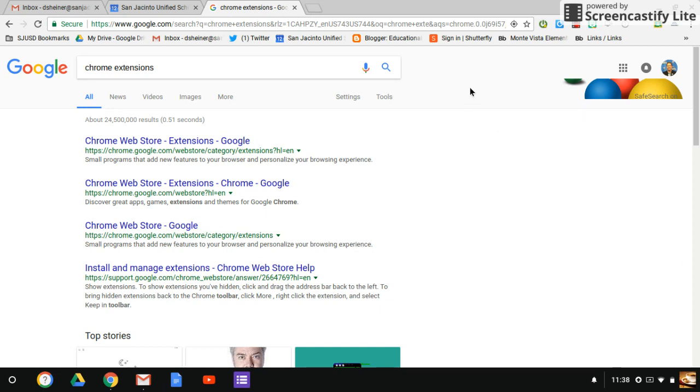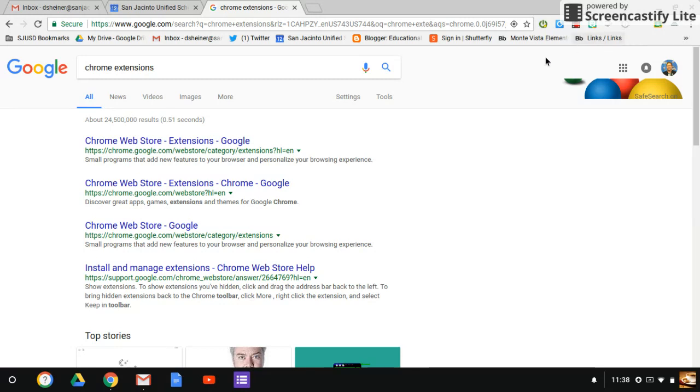What these are across the top right-hand corner are some of the shortcuts and extensions that I've added to my Chrome browser. I'm going to go through some of the best ones and how to add these. These are very simple.